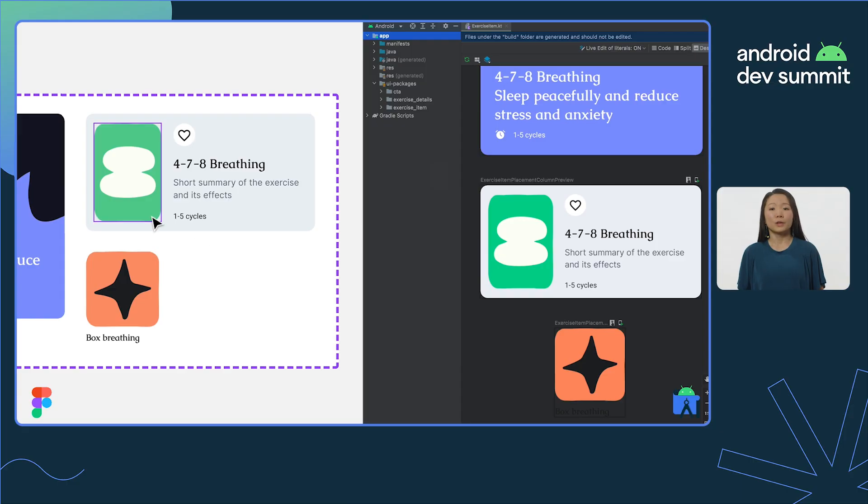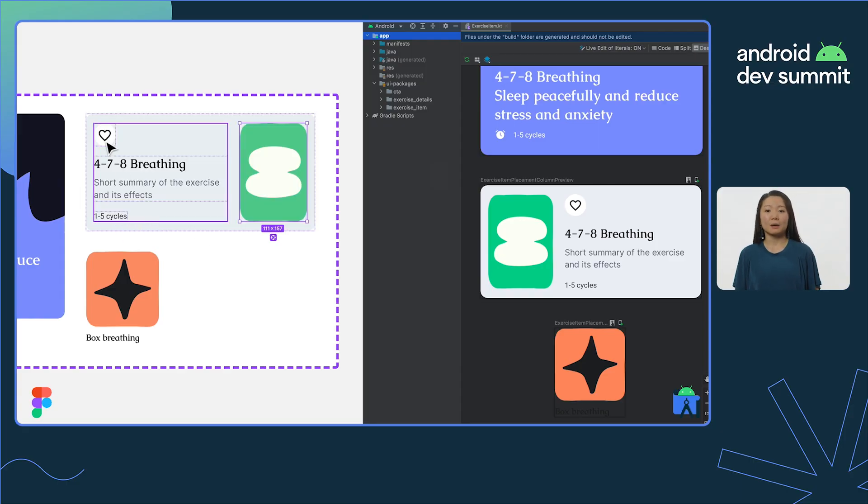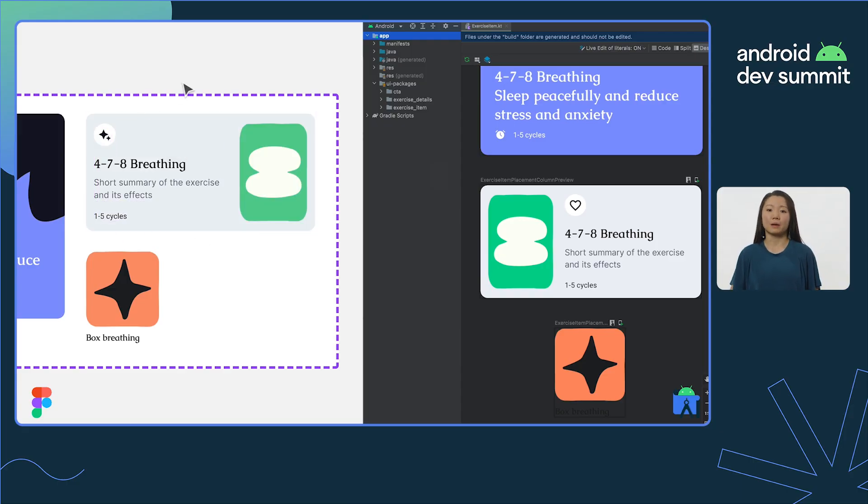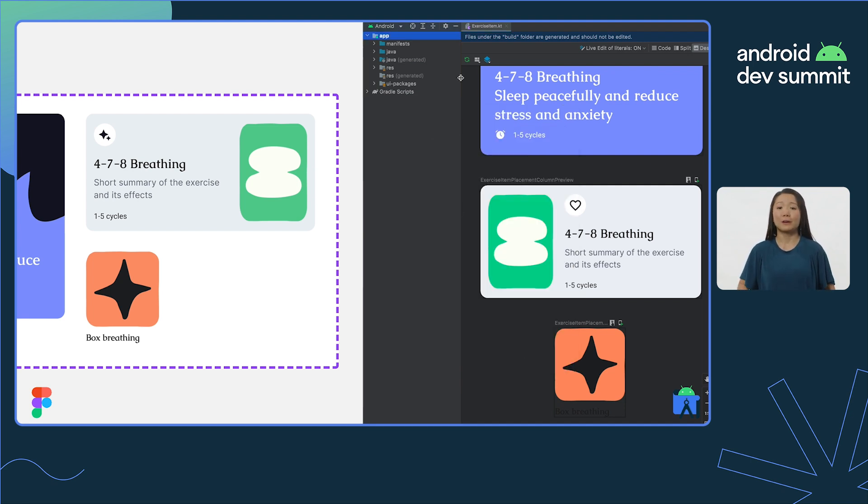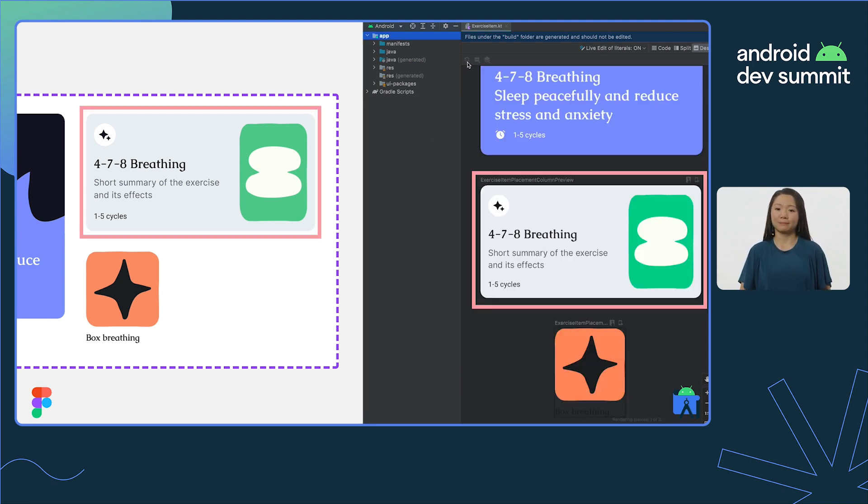As Sean mentioned, Relay provides a shared model for teams to work with. When UI packages are updated in Figma, you can then apply these updates in your Android project at the click of a button whenever you are ready.